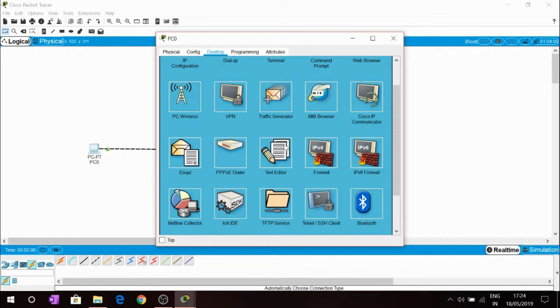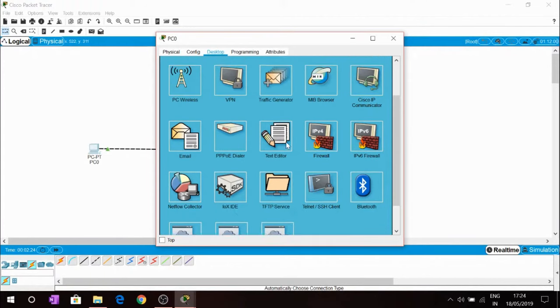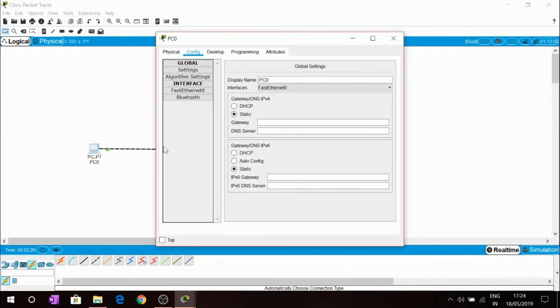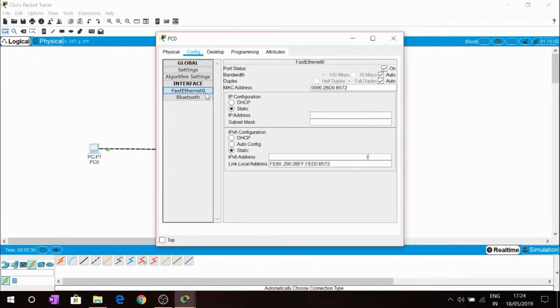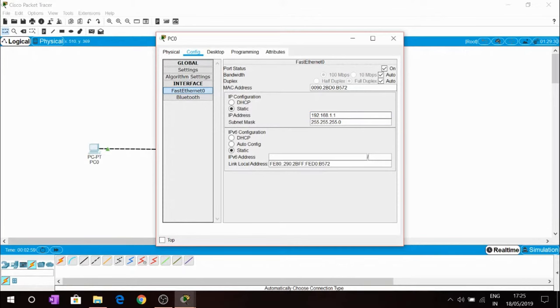We will give this PC an IP address. For that we have to click on config and then Fast Ethernet 0, because we had connected our wire to the port Fast Ethernet 0 of this PC. Then we are giving this static IP address to this PC as 192.168.1.1. It will automatically generate subnet mask.